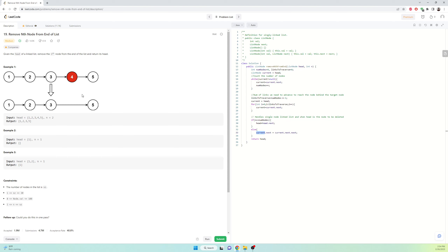We are asked to delete the nth node from the end of the linked list. There are multiple ways to find the nth node from the end. What I did first is calculate the total number of nodes in the linked list. To reach node 3 — the node behind our target — we need to know how many links to traverse, because we want to stop at the node behind the targeted node.